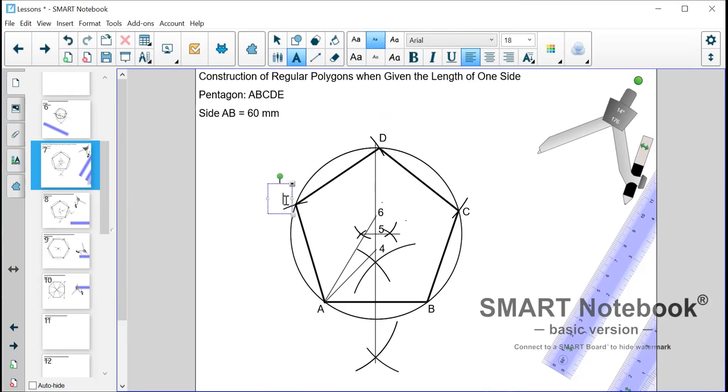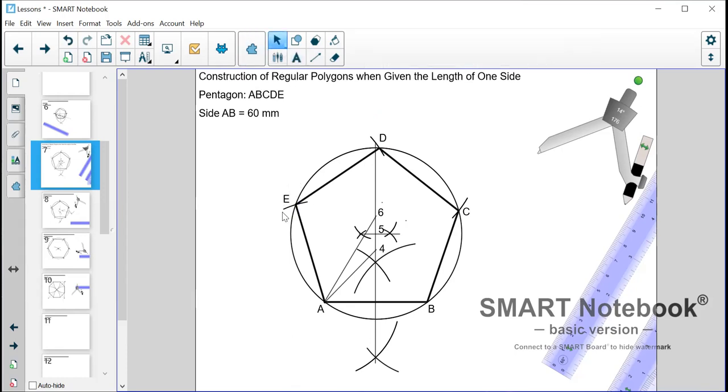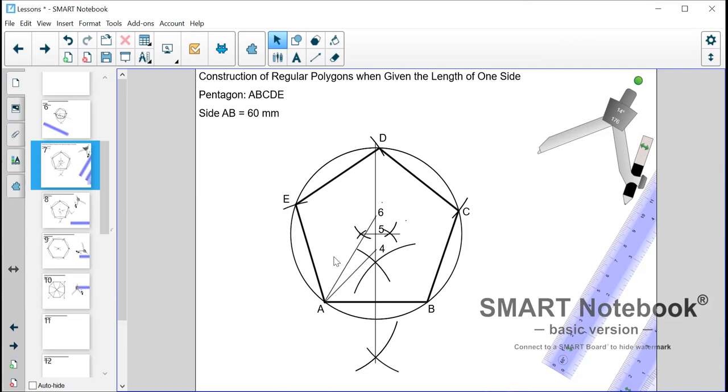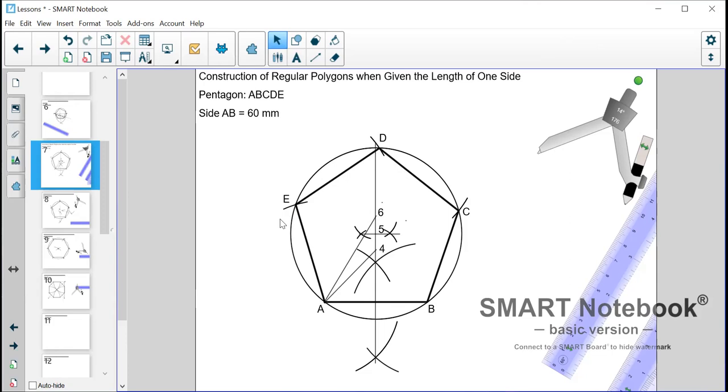Now points to note that you need to be absolutely accurate when you're constructing these polygons using this method. Because what you will find if you are not accurate you will not end up with five equal sides. And as you can see mine is not 100% accurate because the last side is shorter than the others. So you need to be accurate, you need to be precise if you want to get equal sides for your polygons.